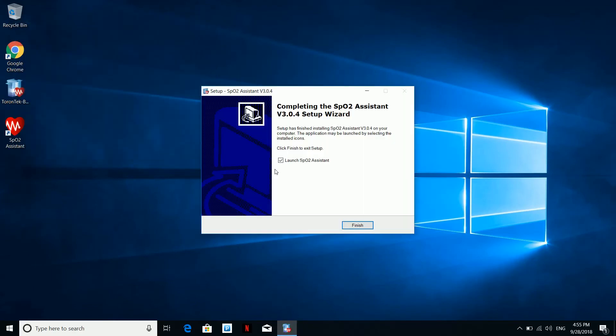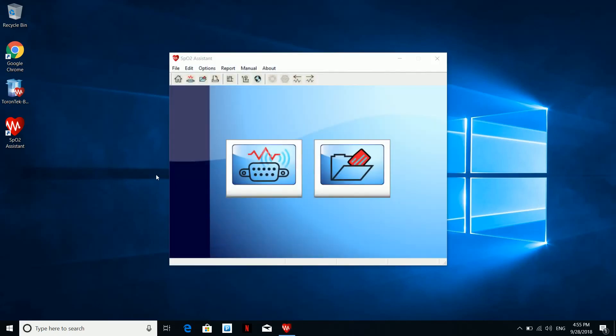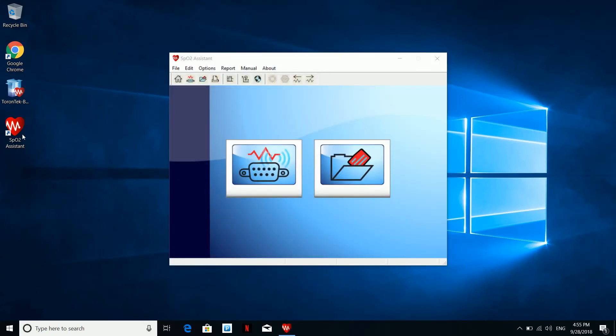You will see the SpO2 Assistant icon on the desktop and the software opens automatically. Congratulations, you are all set.